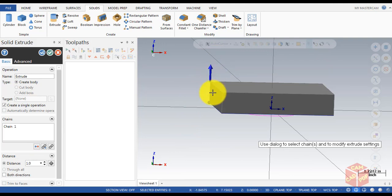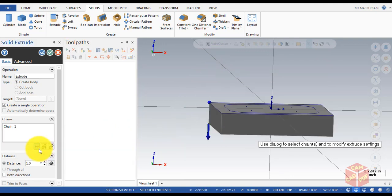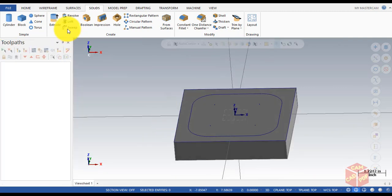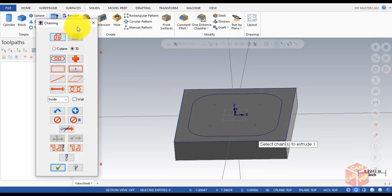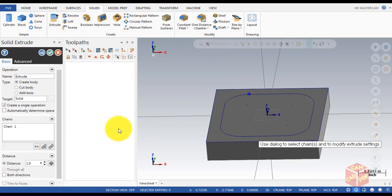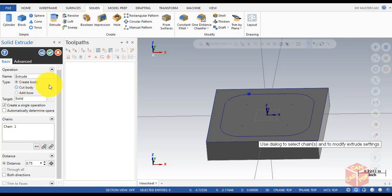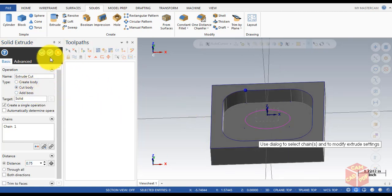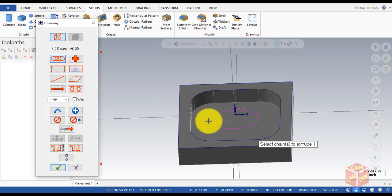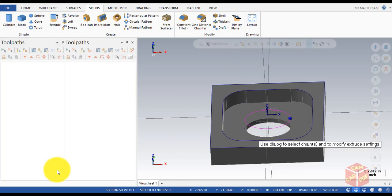Make sure it's going to the bottom — the other side. Click Reverse, then click OK. Go to Extrude again, this time select the inner square, click OK. Set the distance to 0.75, set it to Cut Body, then click OK and create another operation. Select the ellipse and click OK.